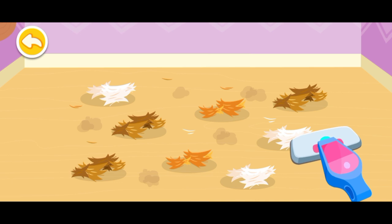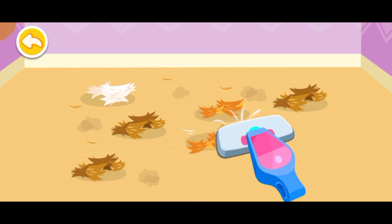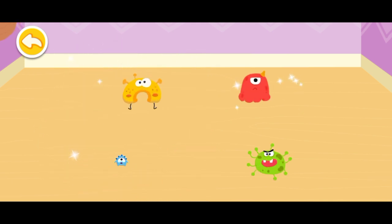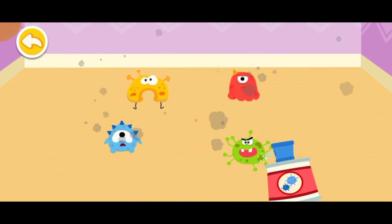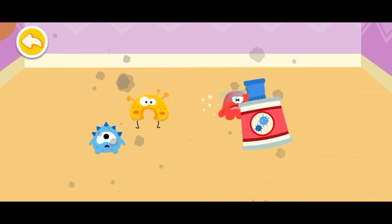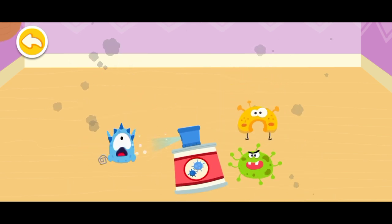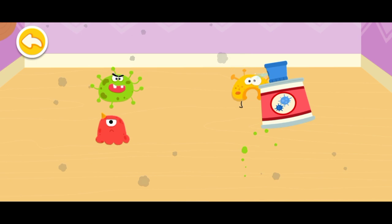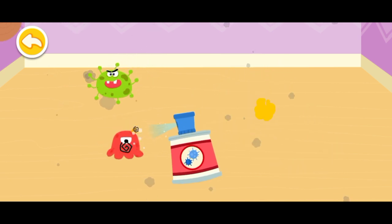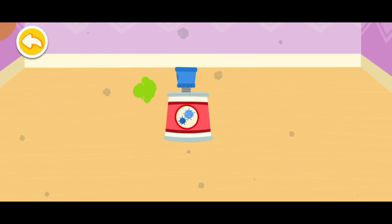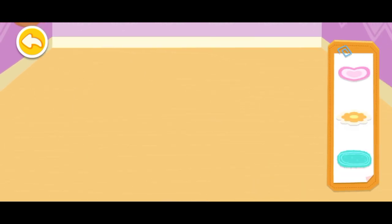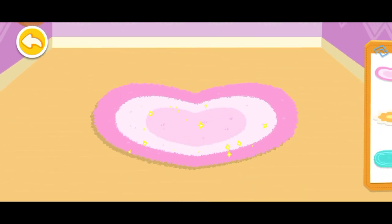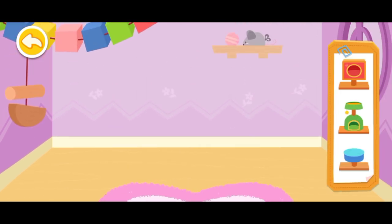This pet has moved to a new house. Let's clean up its previous house. This house looks great! The next little animal will be happy to live in it.